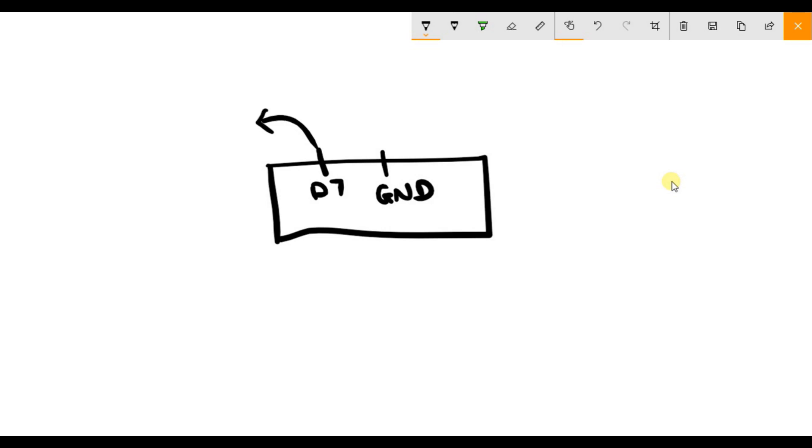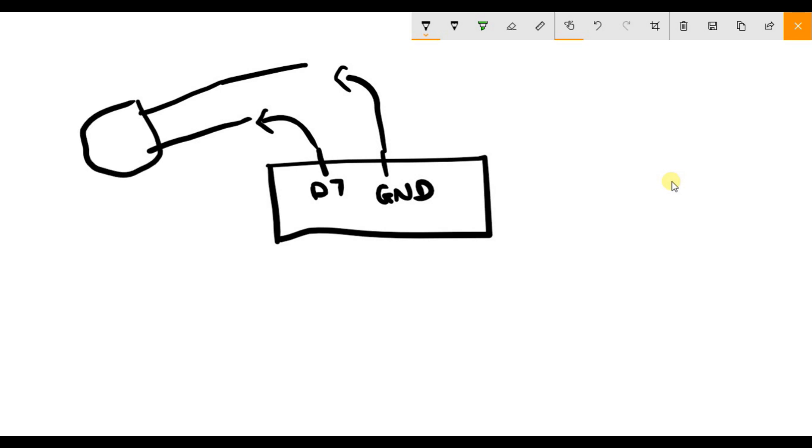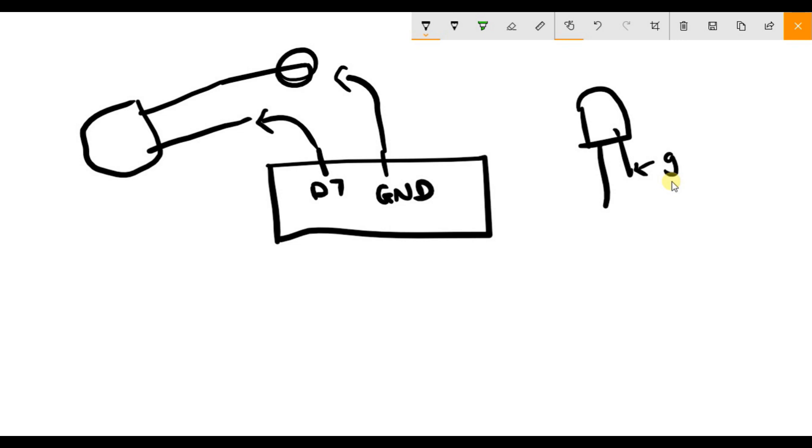Connect the ground of the LED to the ground. To identify the ground, it will be smaller than your other pin. So if this is your LED, the smaller cut will be your ground and this will be your data pin or serial input.